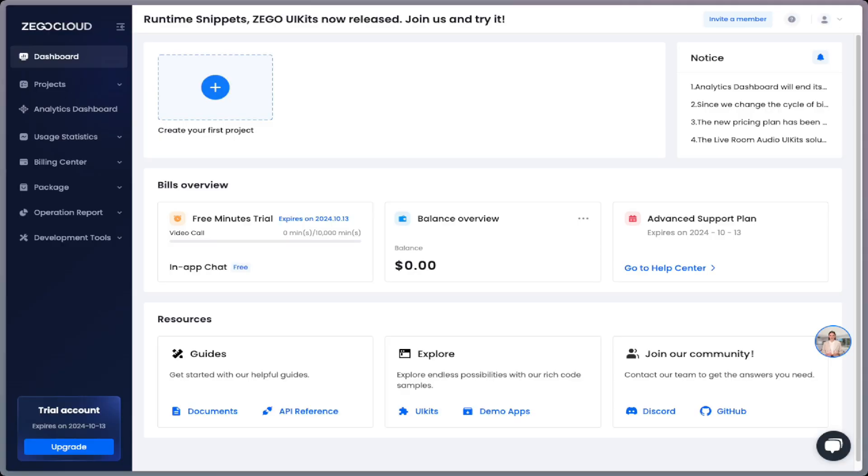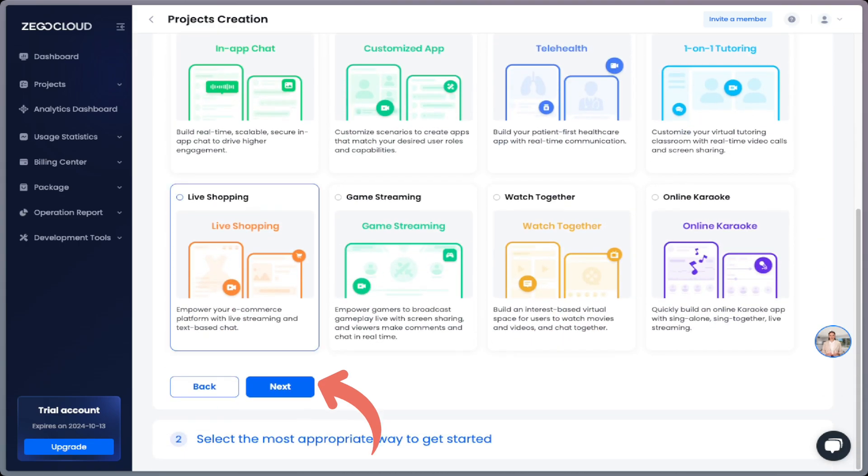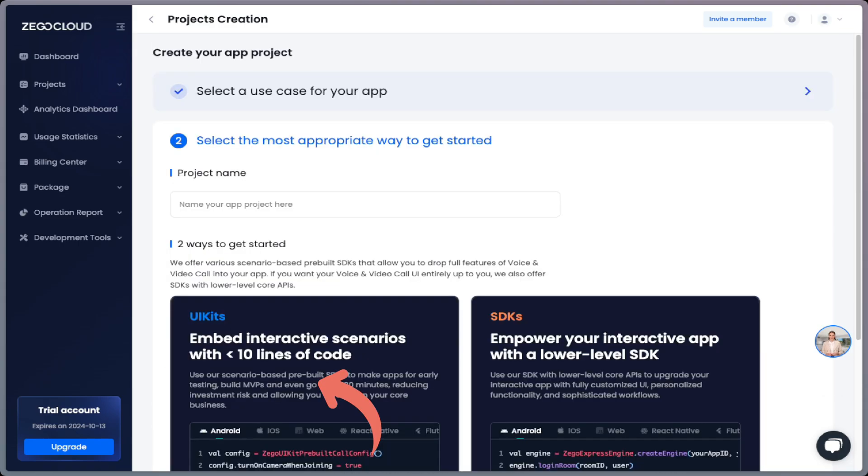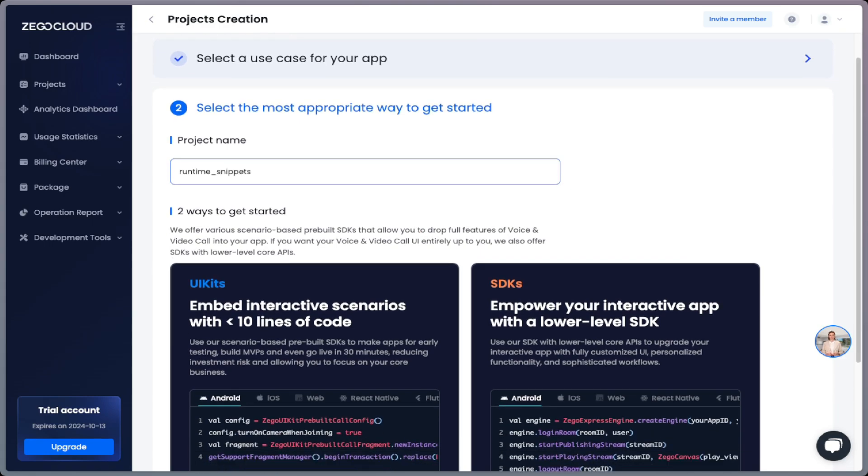To create our first project, click on the create your first project button and then select voice and video call. Then scroll down and hit next. After that, enter your project name, which will be runtime snippets for me, but you can choose whatever you want.